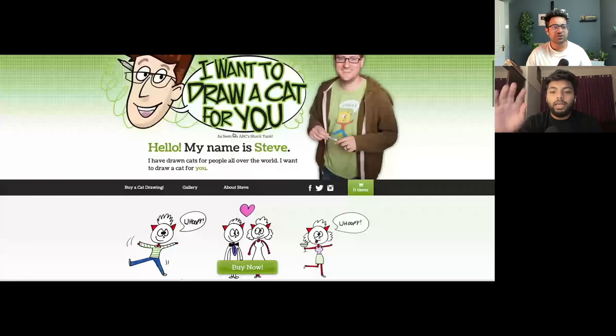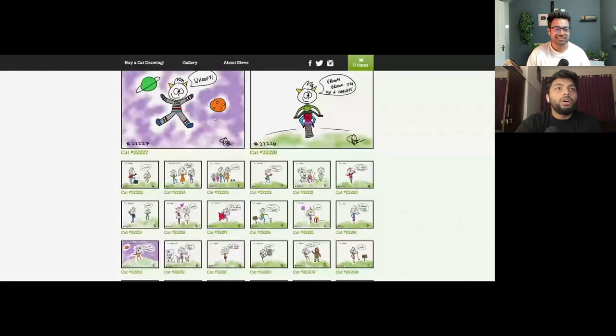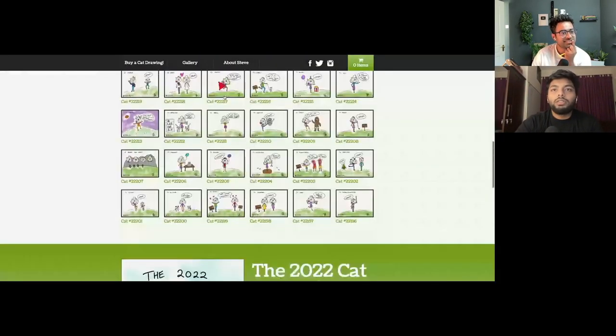Our favorite Shark Tank pitch is like a TED talk: 'I want to draw a cat for you.' Basically, the founder wants to draw a cat for you.